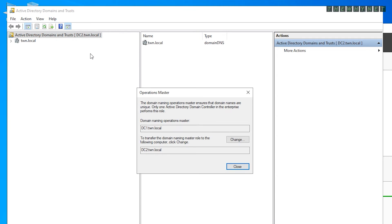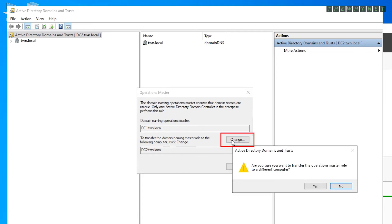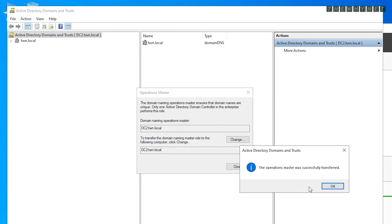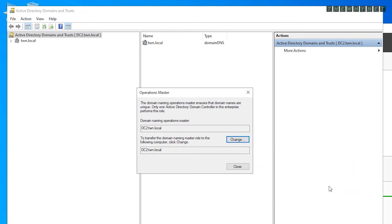From here, you can perform the same actions as you previously did to transfer the Operations Master role. Verify the source and target servers. Click Change, Verify again and Close.